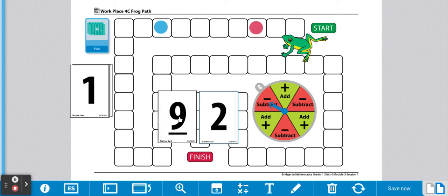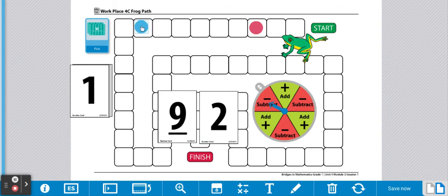So player 1 is going to do 9 take away 2. So 9, 8, 7. Player 1 is going to move 7 spaces.